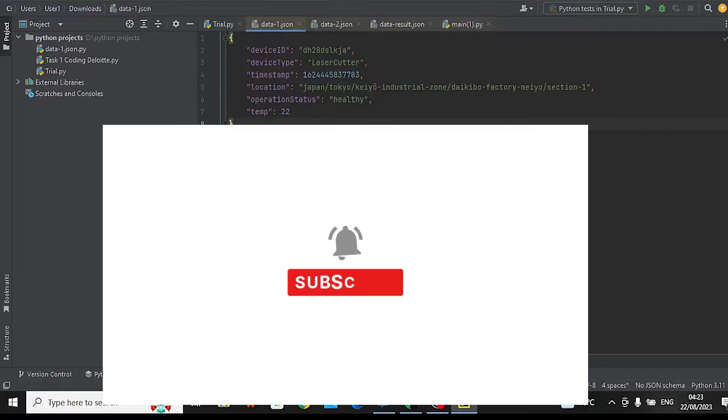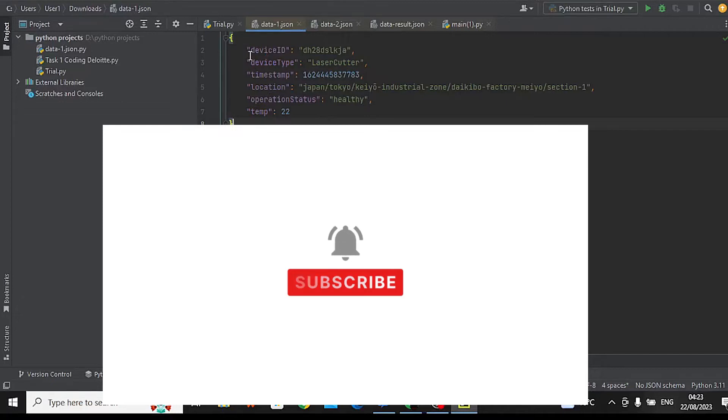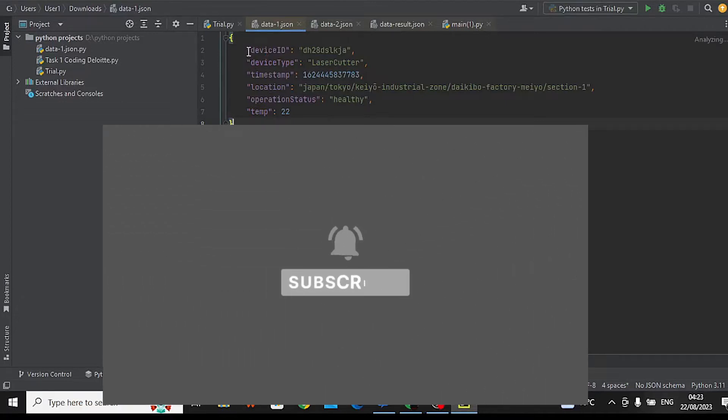Before we continue with the video, kindly support me by hitting that subscribe button. Thank you in advance.